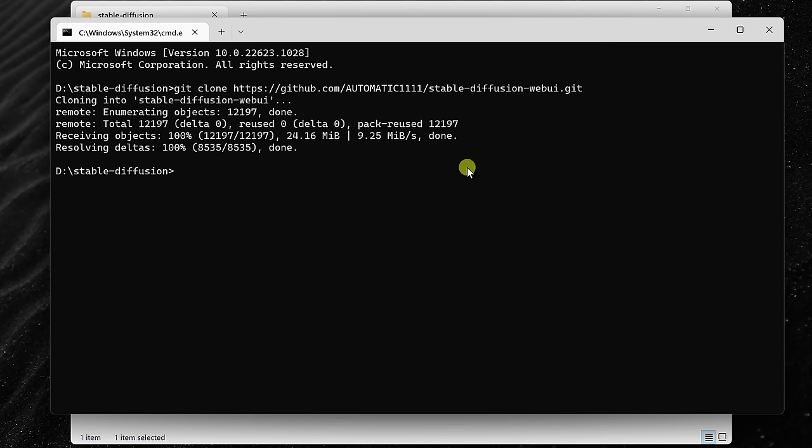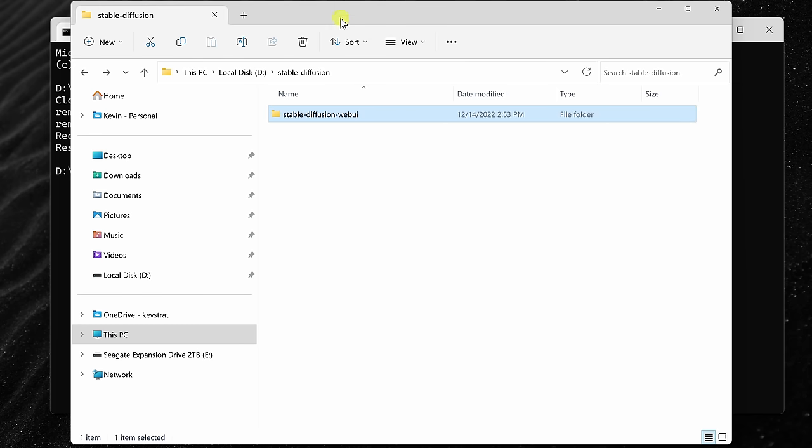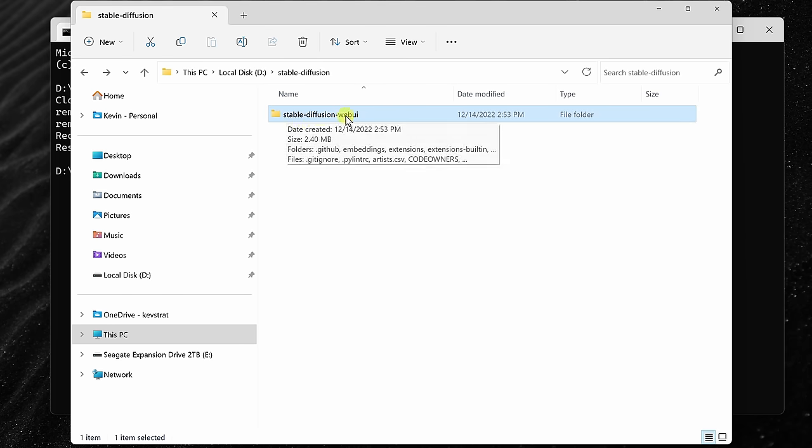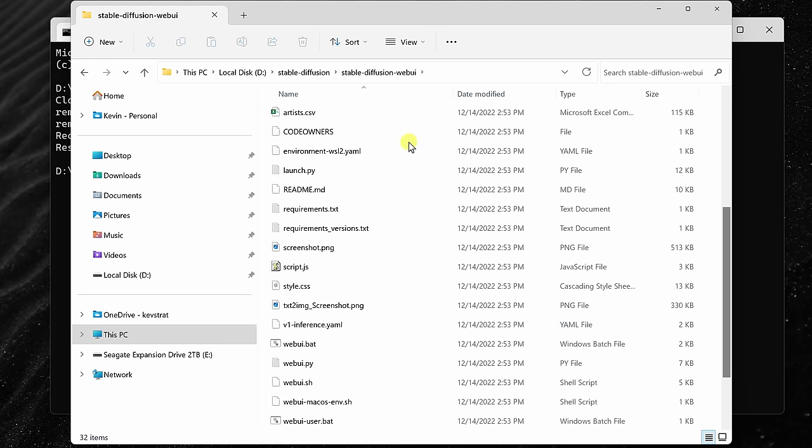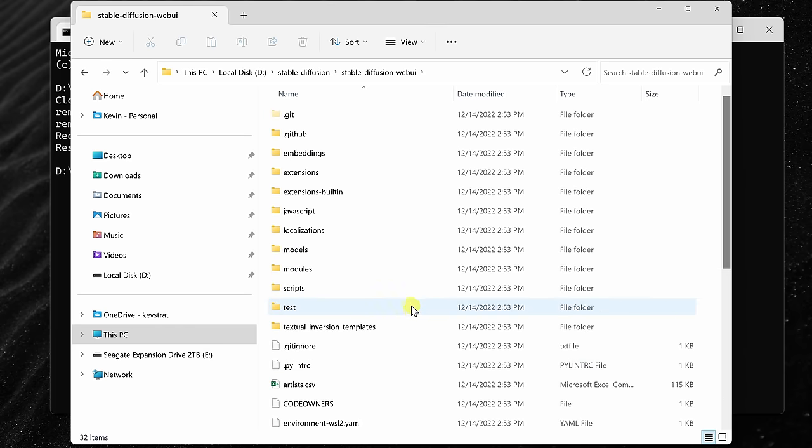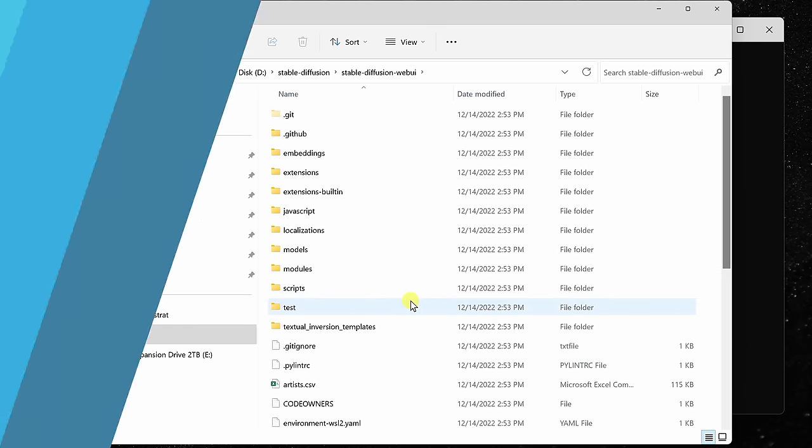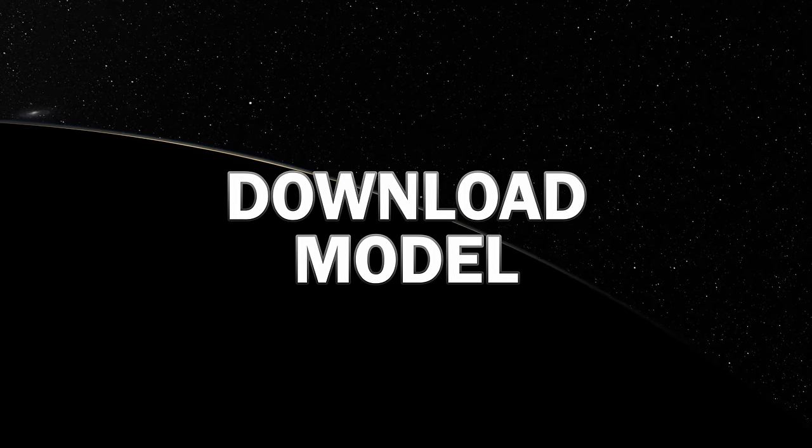It'll now take a little bit of time to clone all of the files in that repository. Now that we've cloned the repository, if we click back into File Explorer, you'll see that there's now a new folder called Stable Diffusion Web UI, and if you click into that, you'll see all of the associated repository files.